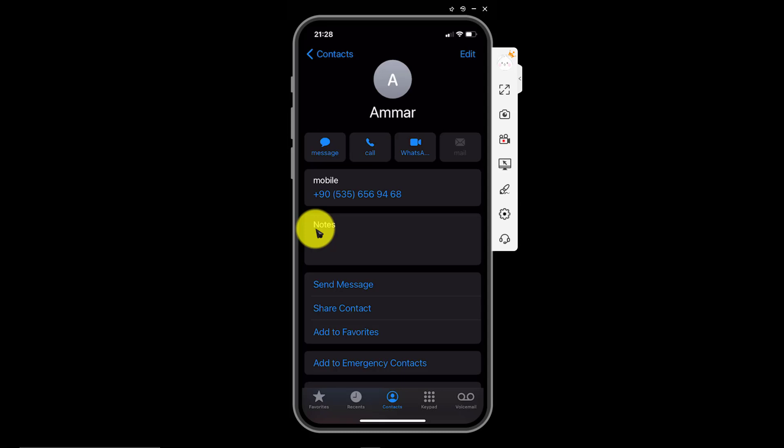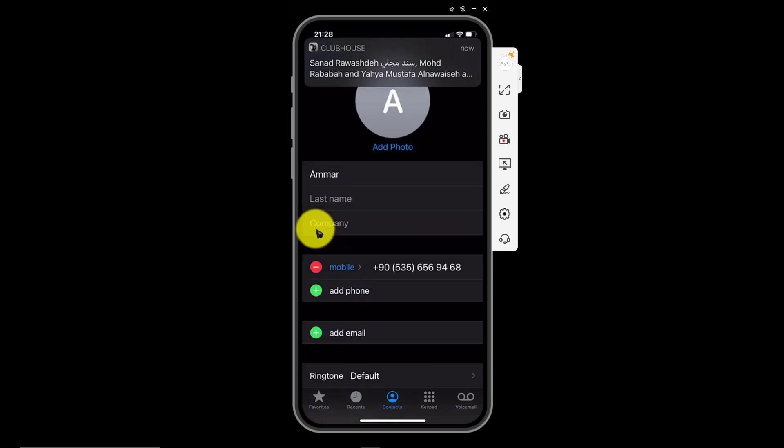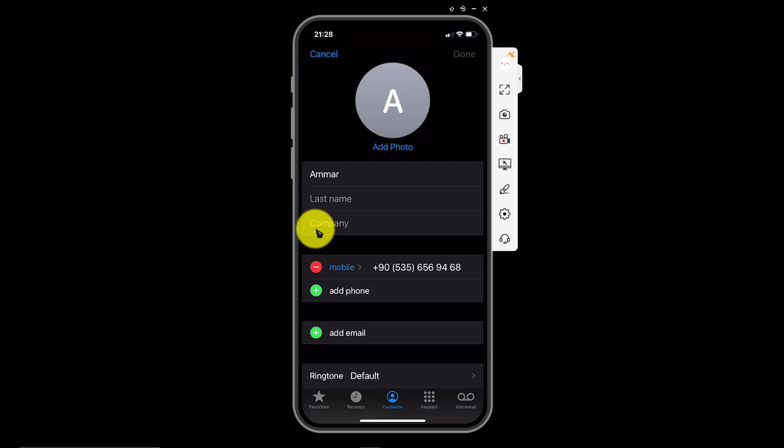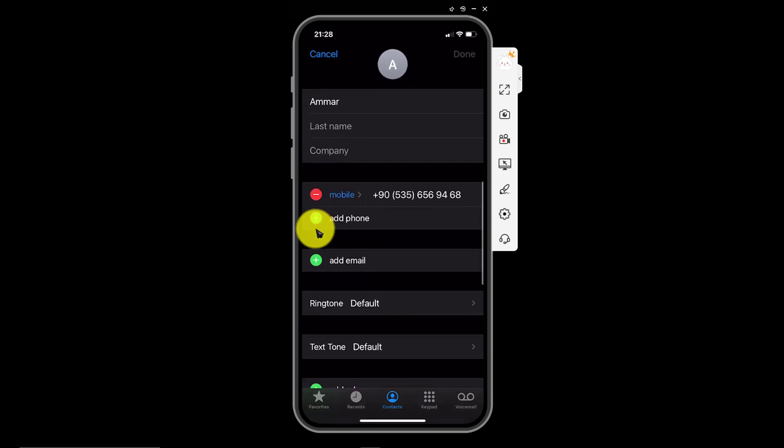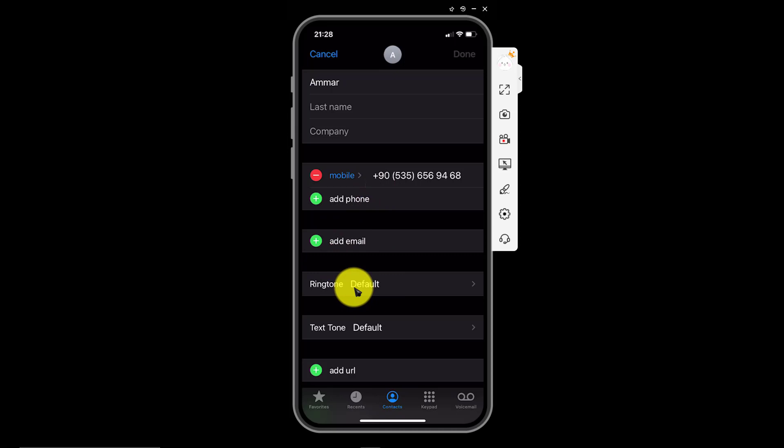Tap on edit located on the top right corner of the screen. Now scroll down and tap ringtone to assign a custom ringtone for the contact. Here it is.